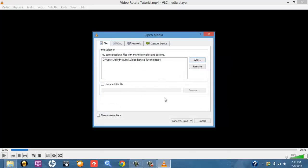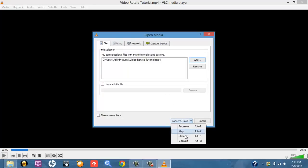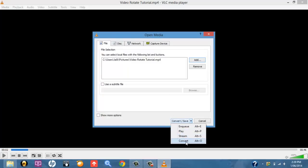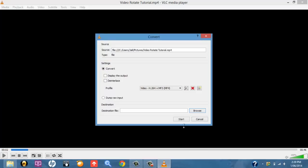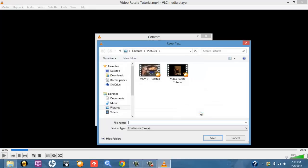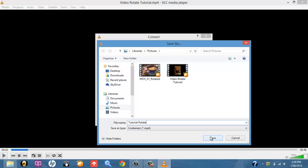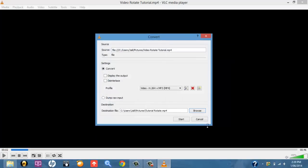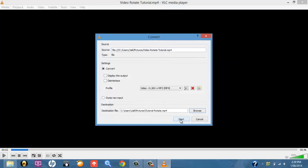Once I've opened that, I can click down on the drop-down box here, and then select Convert, and then Browse Destination Folder where you want to save it, and then rename it. So in this case, I'll just name it Tutorial Rotate. Cool. Press Save, and then Start.